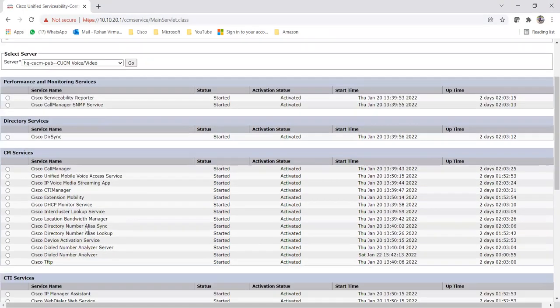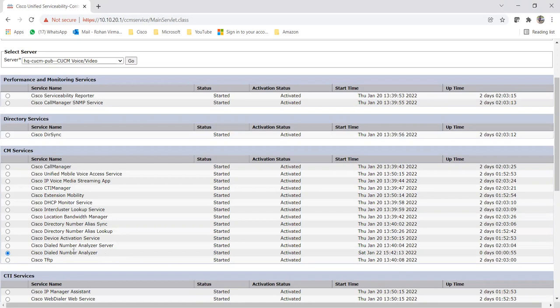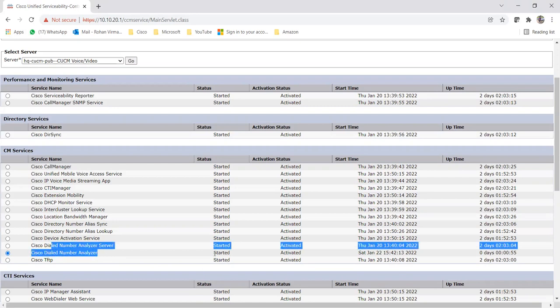So now we can look it out here. This Cisco Dialed Number Analyzer service is showing Started and Activated. We just activated it from Tools then Service Activation. The status is showing Started - that means it will work.